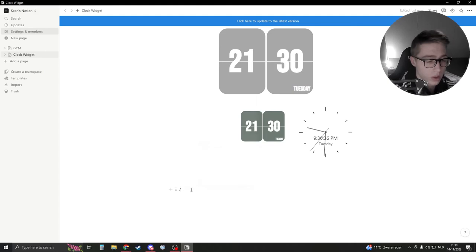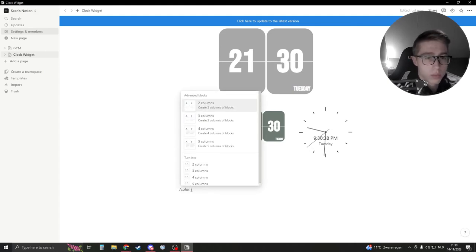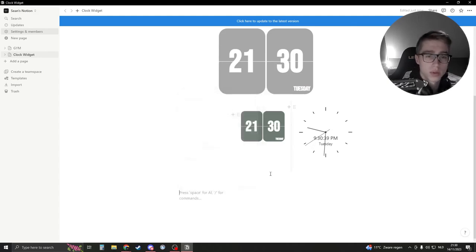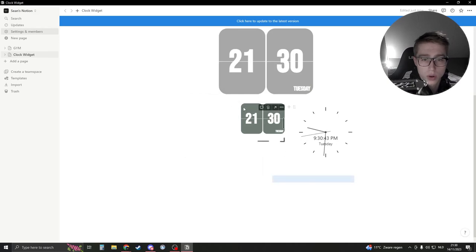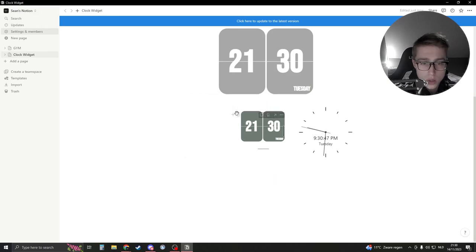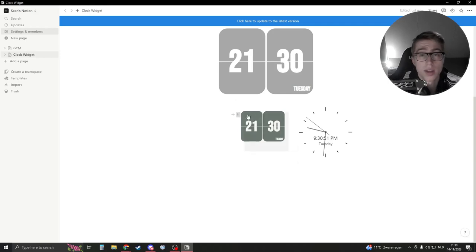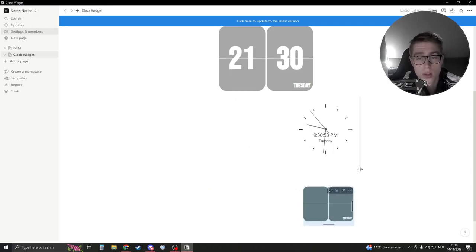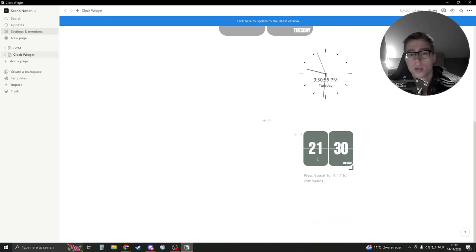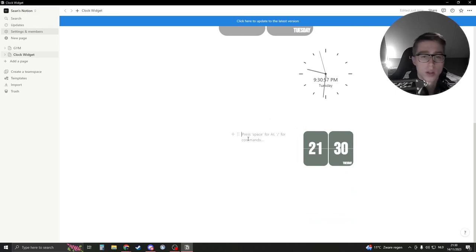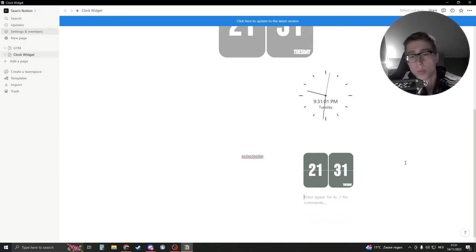So if you don't know how to do it, slash column and add three columns. Then you have one, two, three columns. Then drag your clock, for example drag your clock to the right, and then drag your clock to the right here. And now it's in a corner. So let's say that you have here your text, then you can have it in this corner like this. Pretty cool.